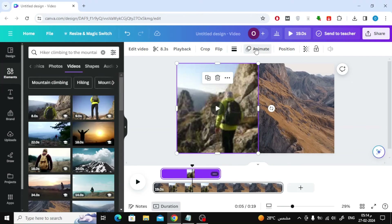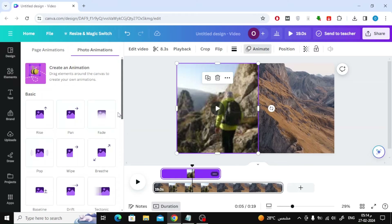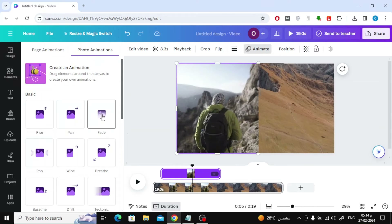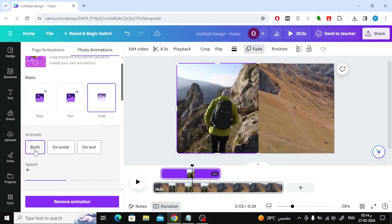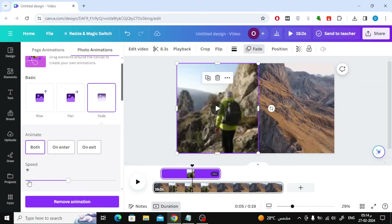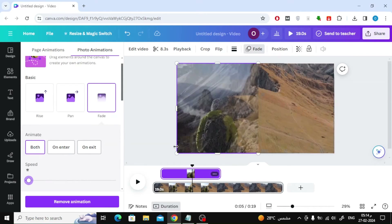To add an effect to the video, click on the Animate option at the top, then choose Fade. After that choose Both and then set the speed to the lowest.